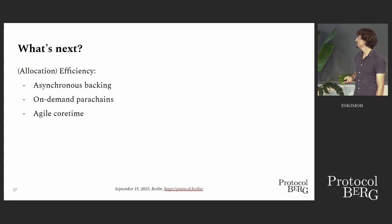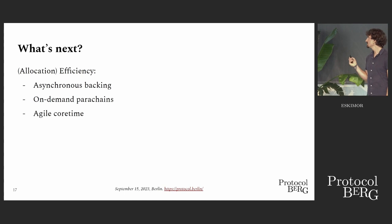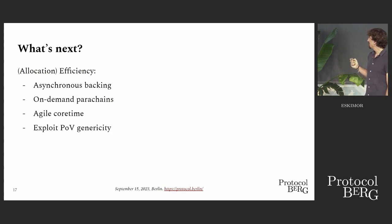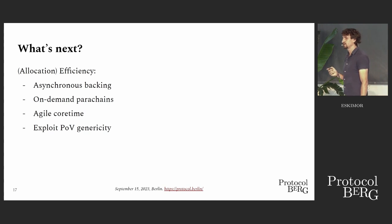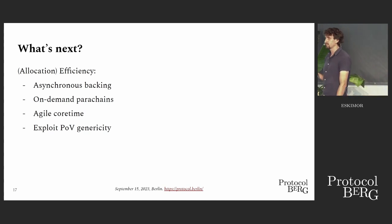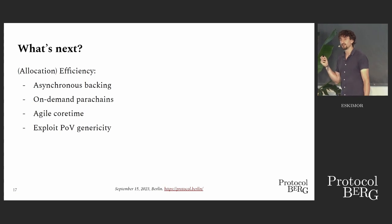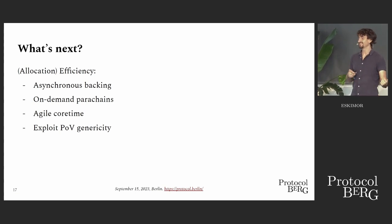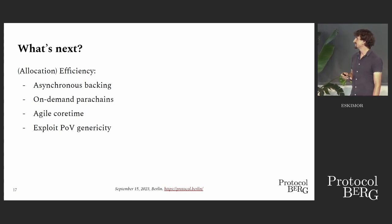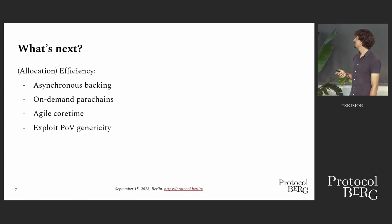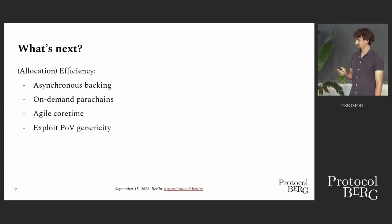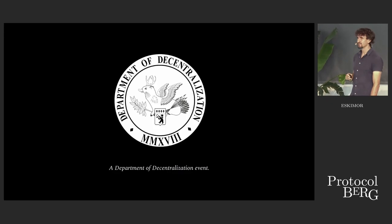In the same vein is Agile Core Time, and Gavin Wood later will tell you more about that. And interesting, we are also experimenting right now with exploiting the genericity of our POVs, as I discussed earlier, so there will be some interesting stuff coming here. Okay, that's pretty much it.